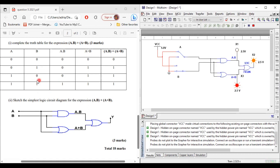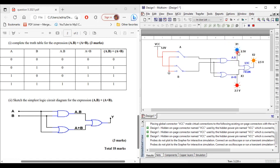Now let's look at the final case: A=1 and B=1. A·B should be 1, A+B should be 1, and A·B + (A+B) should be 1. Setting input B to 1 — all indicators should be on. A·B is 1, so the indicator is on. A+B is 1, so the indicator is on. And A·B + (A+B) is 1, so the indicator is on as well. That's the verification for the truth table and the circuit. That's it for this question.